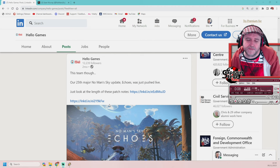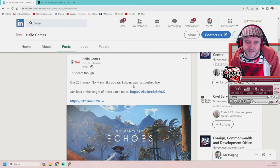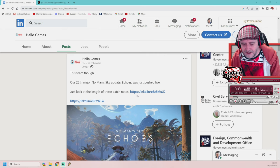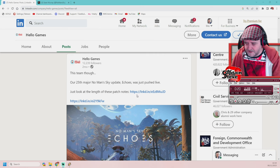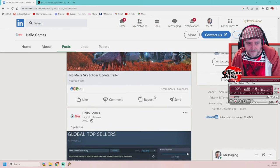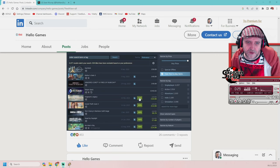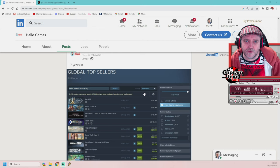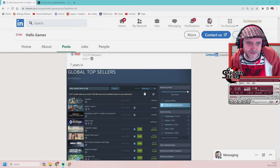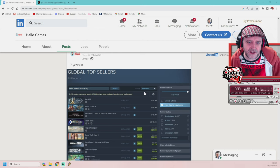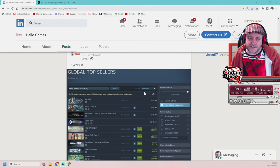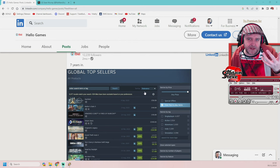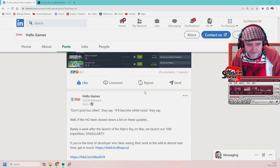So they talk about how often they pump out updates. This is our 25th major No Man's Sky update, Echoes, which just pushed live. Just look at the length of these patch notes. And it goes over to the patch notes page. Lovely, jubbly, and all that sort of shenanigans. Anyway, just sort of scooting down a little. We can see here in seven years that the game is still doing well.